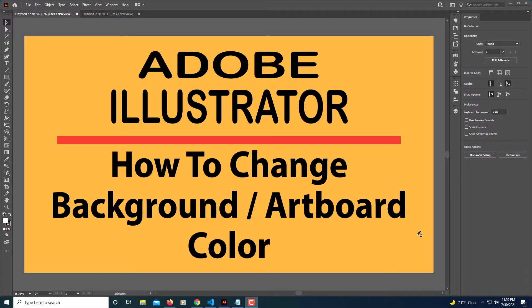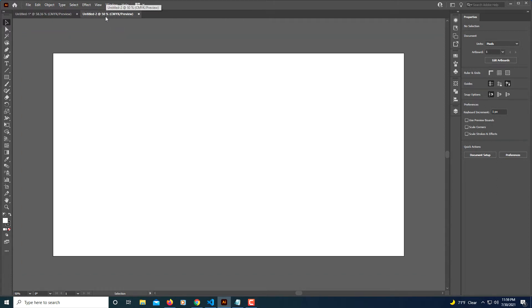This is going to be a video tutorial on how to change your artboard color or your background color in Adobe Illustrator. I'm going to hop over to an artboard that I have opened up here. This is just a normal artboard.